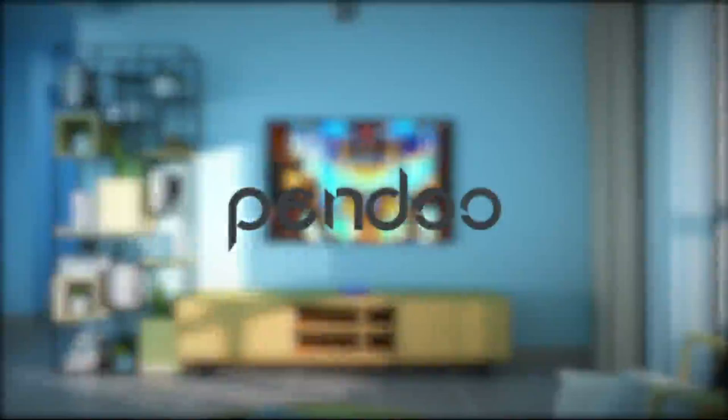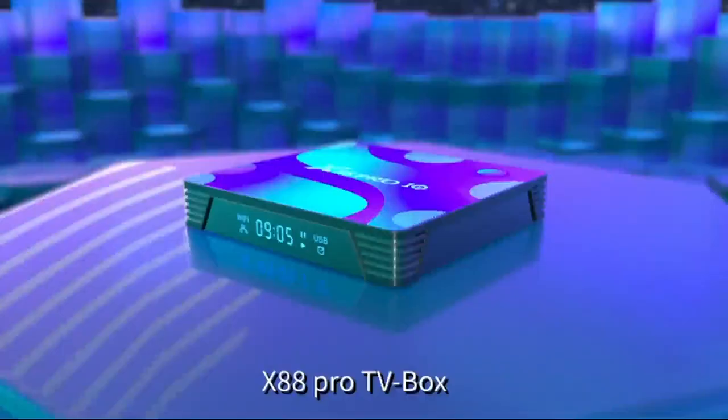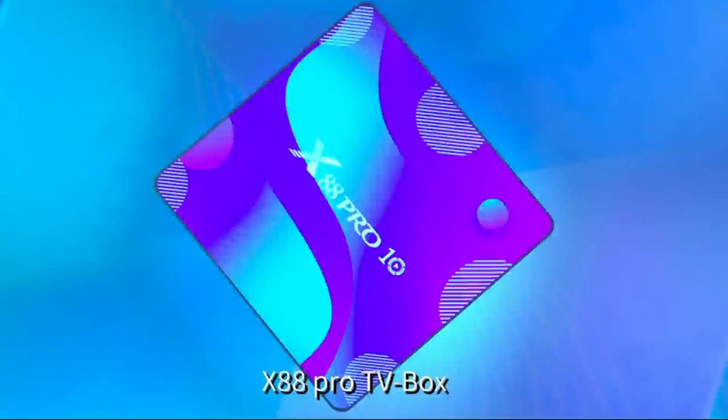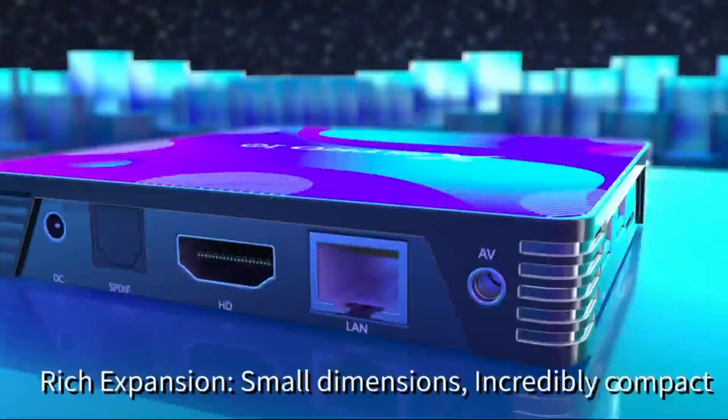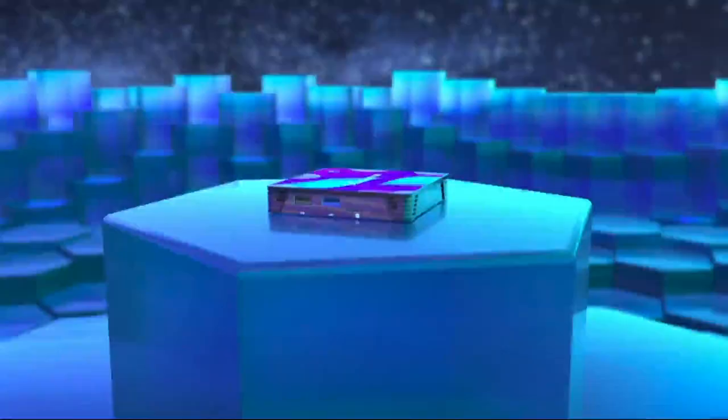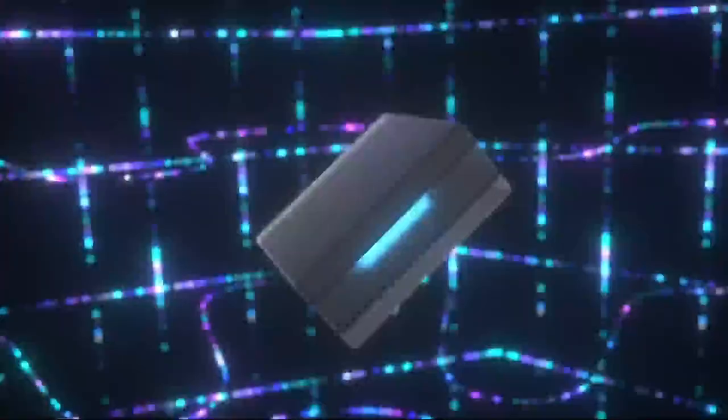128GB ROM which is the maximum storage in the market at present, you'll have plenty of room to run more apps and movies quickly. You can also expand the memory via the microSD card slot or external USB device. It's your best choice if your budget is adequate.